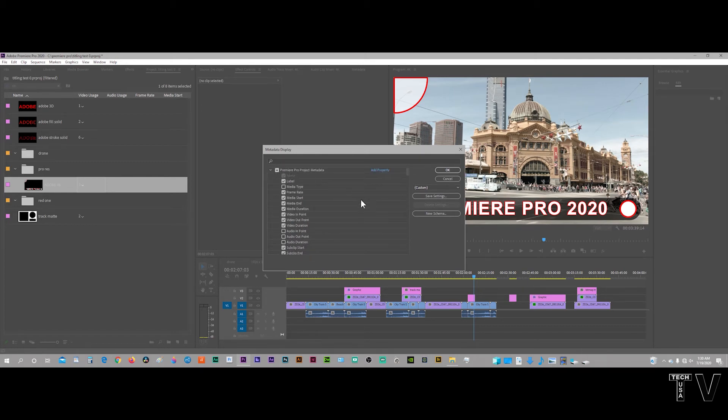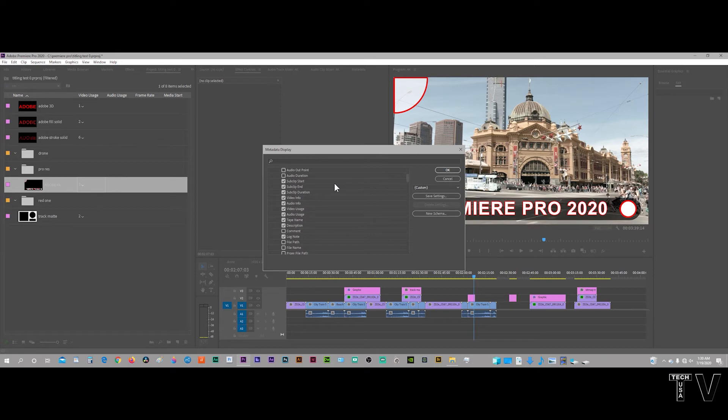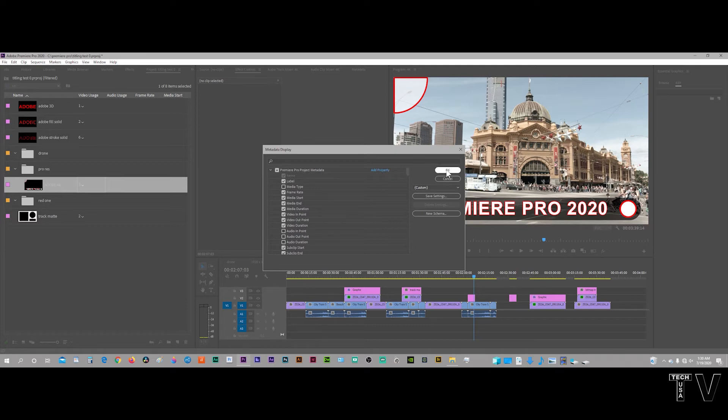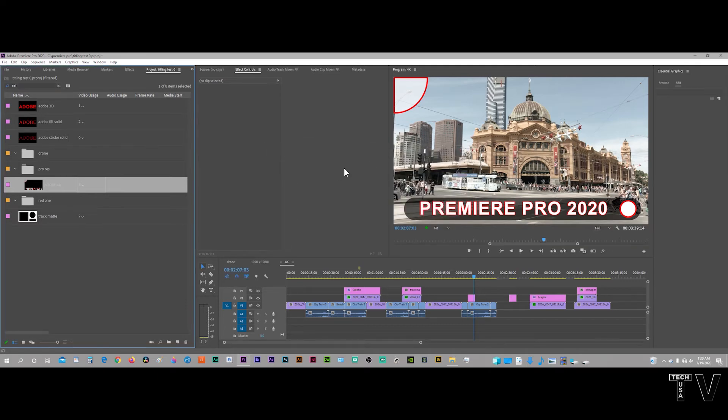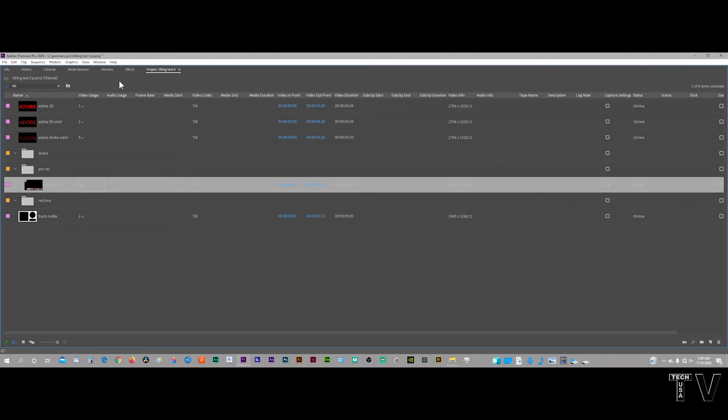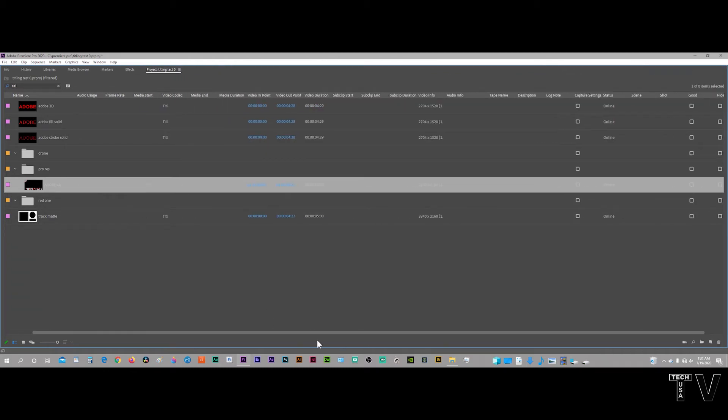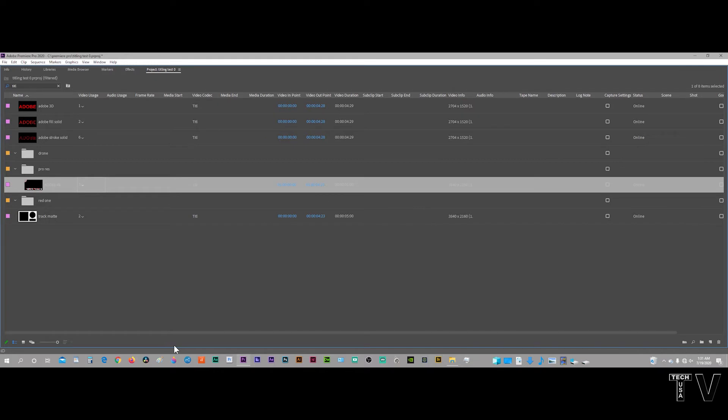The video usage and audio usage comes under Premiere Pro project metadata. If we scroll down, we see video and audio usage. I have those selected. You can add your own metadata fields as well. I'm going to click out of here because we already have it set up. If I hit the tilde key, we can see all the different metadata fields that I have selected.